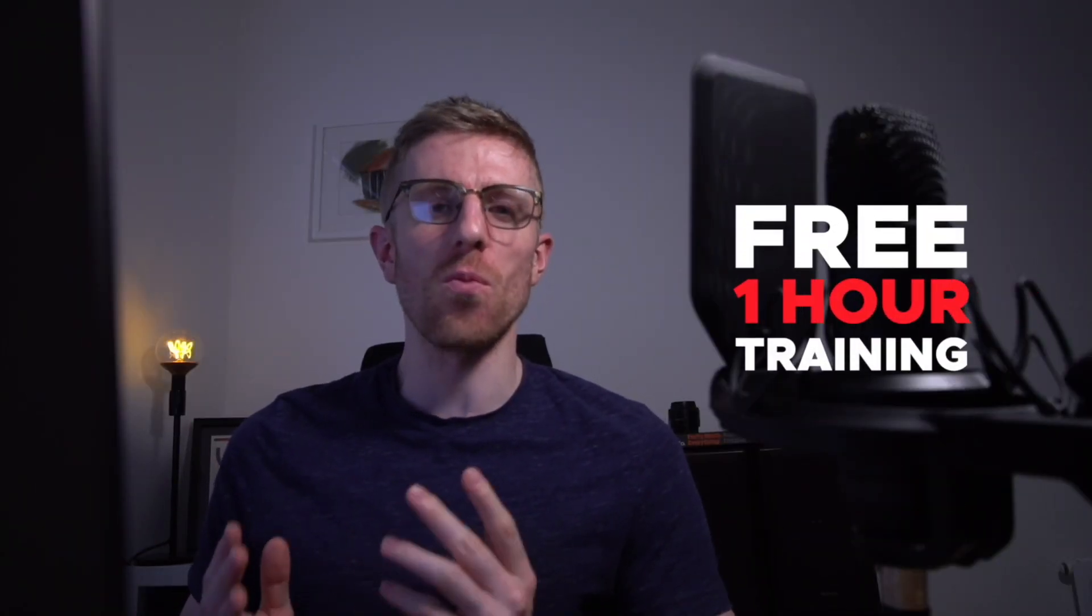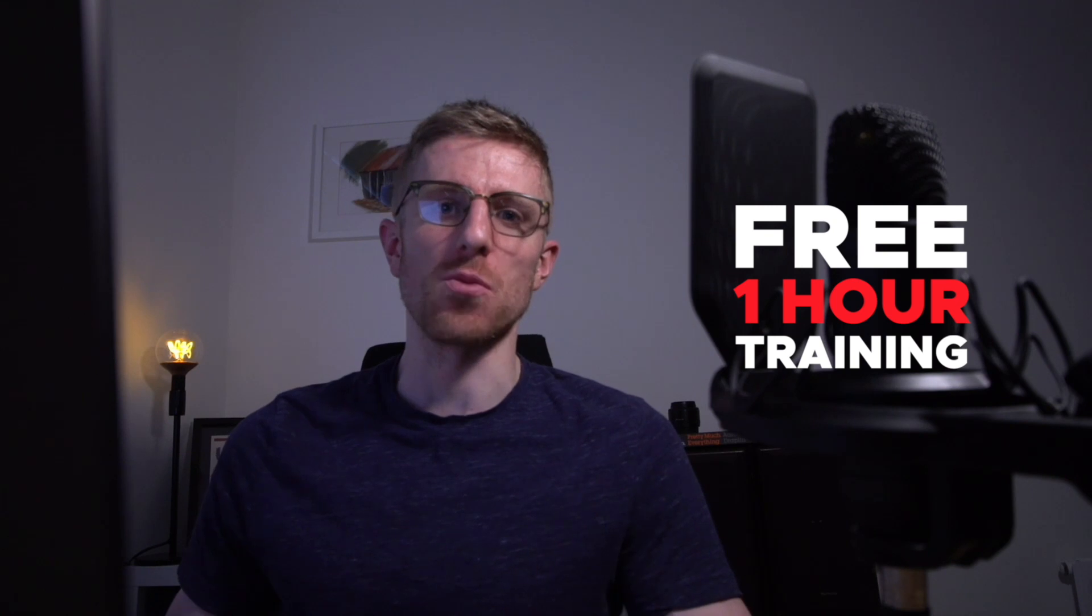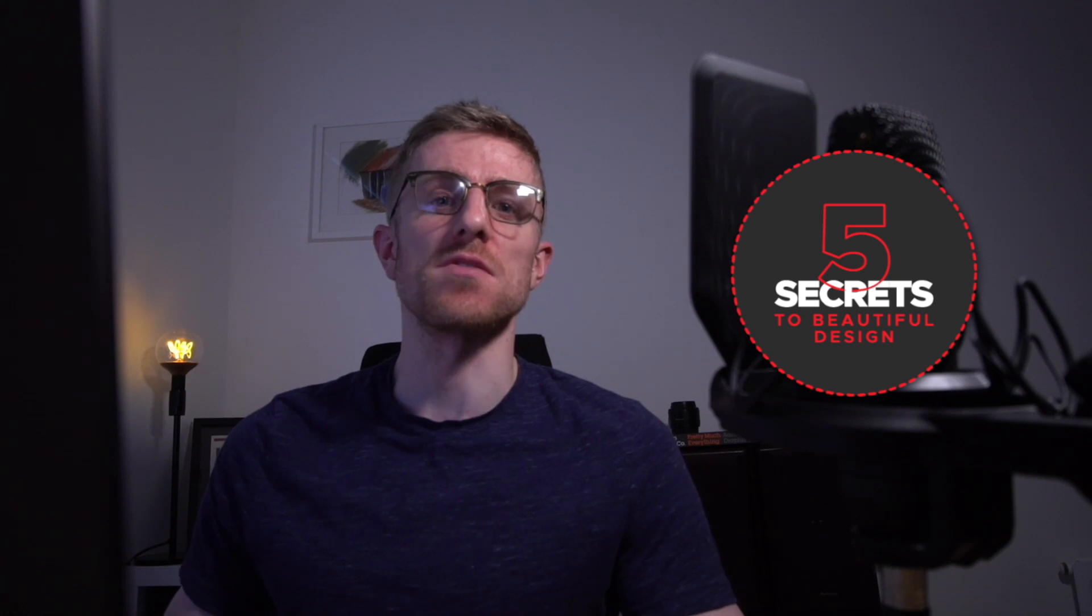If you want to learn more about graphic design we've put together a free one hour training where you'll discover the top 5 secrets of successful designers which saves you the hassle of trying to figure it all out for yourself.